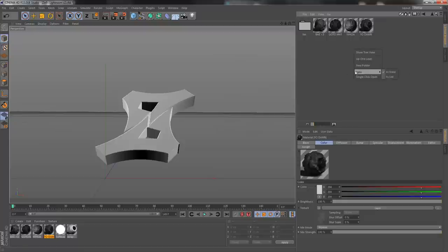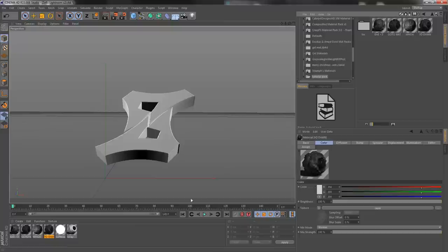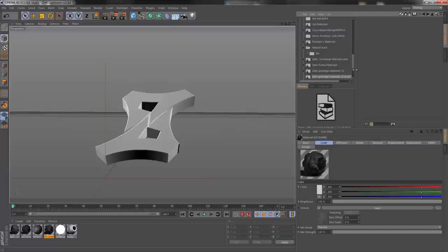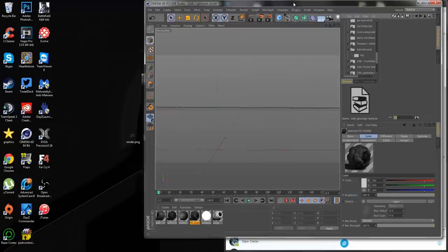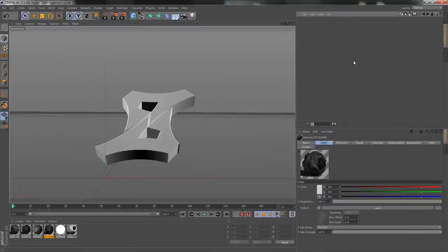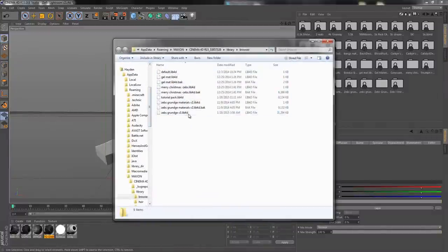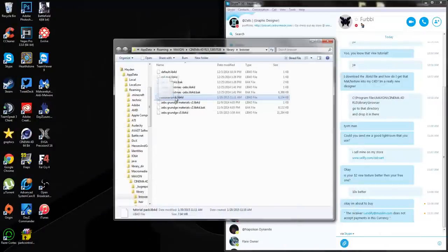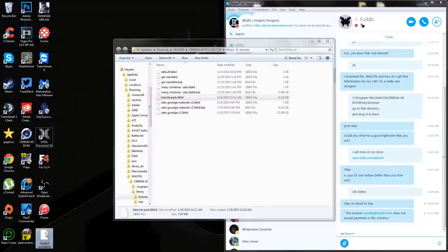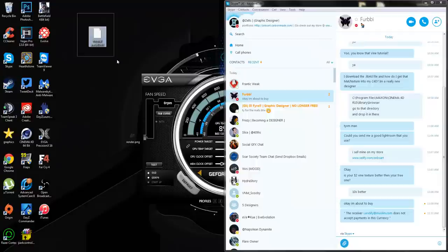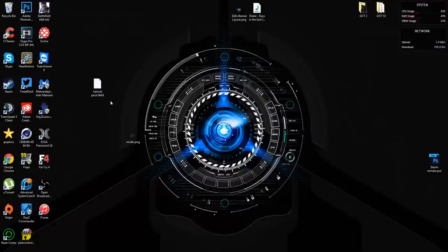Once you've done this, right-click the preset library and go to Show in Explorer. This shows your created lib folders. Find the one we named — 'tutorial pack' — right here. All you have to do is drag it to your desktop, or copy it with Ctrl+C / Ctrl+V (Cmd+C / Cmd+V on Mac). This is your lib folder that you can give out to people.